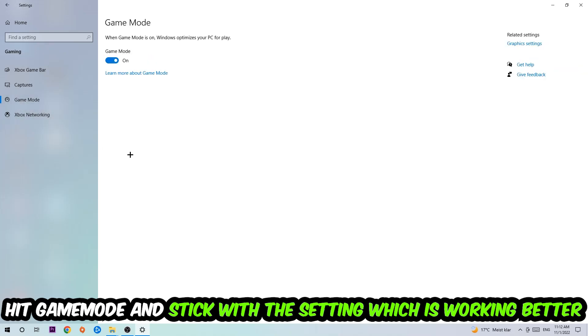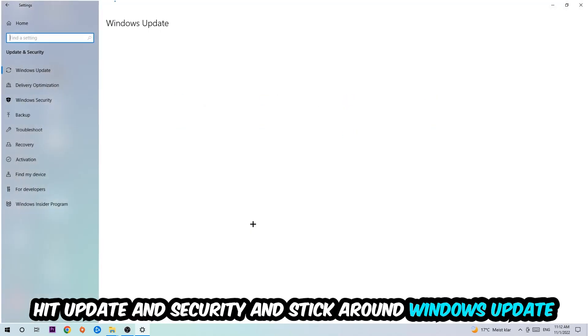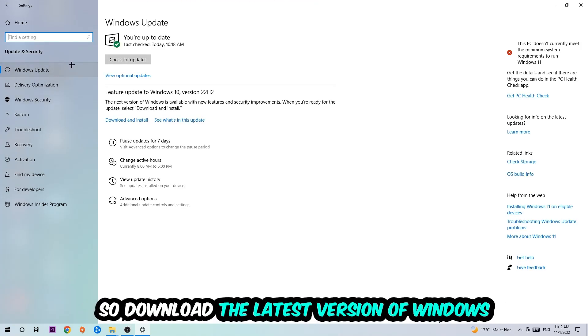Go back once and hit Update and Security. I want you to stick around Windows Update, so download to the latest version of Windows. Once you're finished with that, I want you to simply end this task.